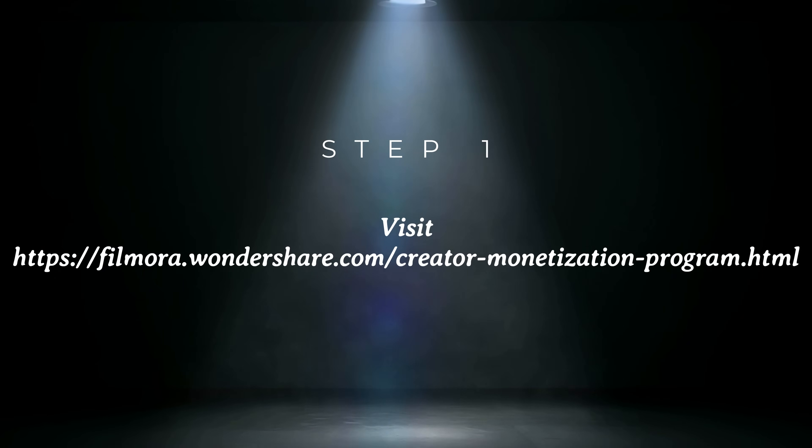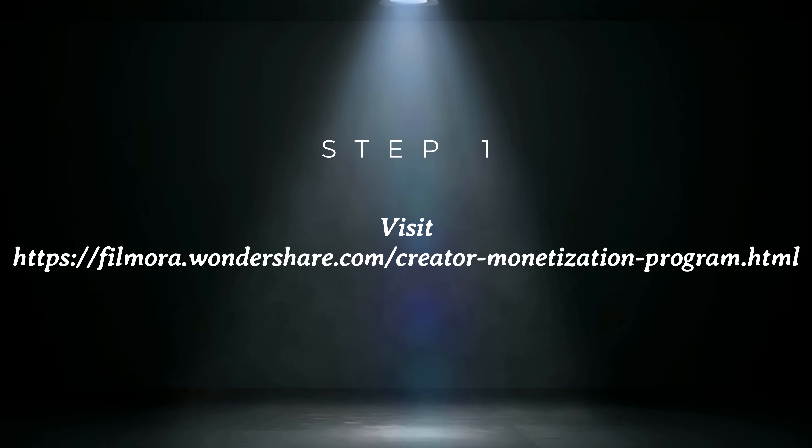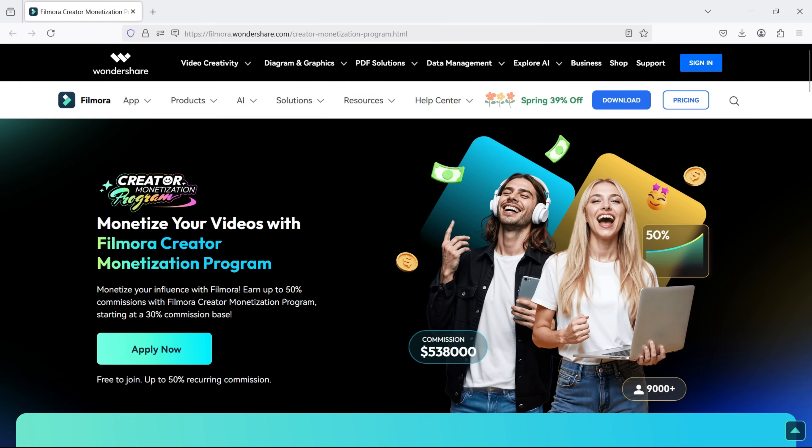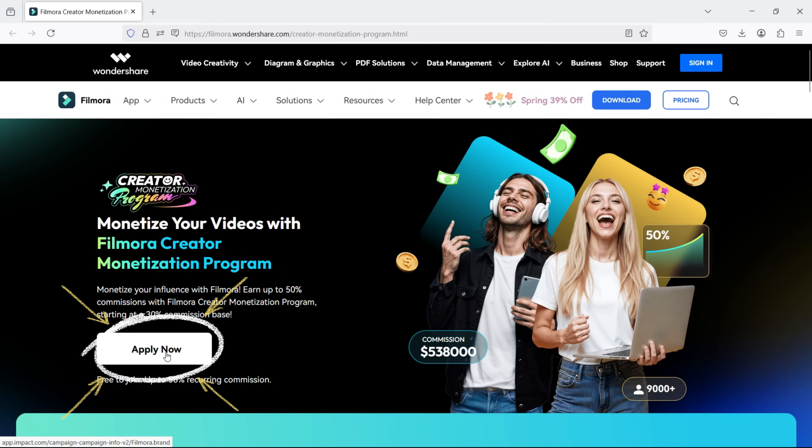Step 1. Visit the official page of Filmora Creator Monetization Program. The link is available in the video notes. Click Apply Now.